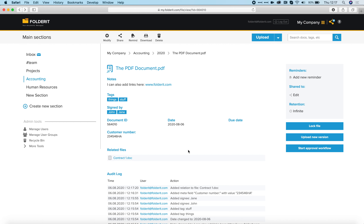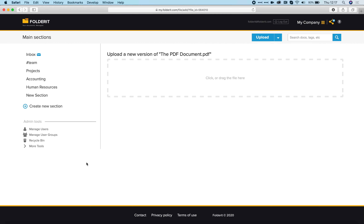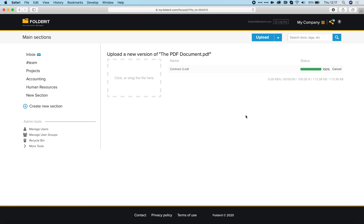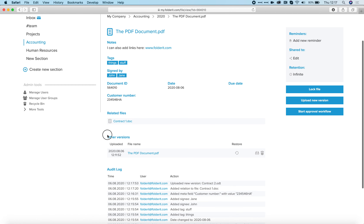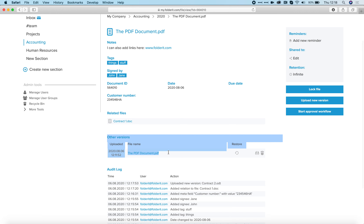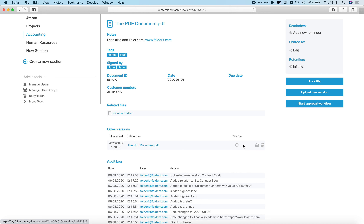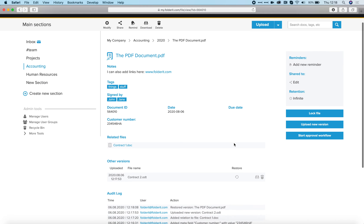If you need to add a new version of a file, click on Upload New Version. You can then upload the file through this interface — let's choose Contract Two, for example. Now we have an Other Versions module here. At any time I can download each previous version, delete it, or restore it as the actual current version.